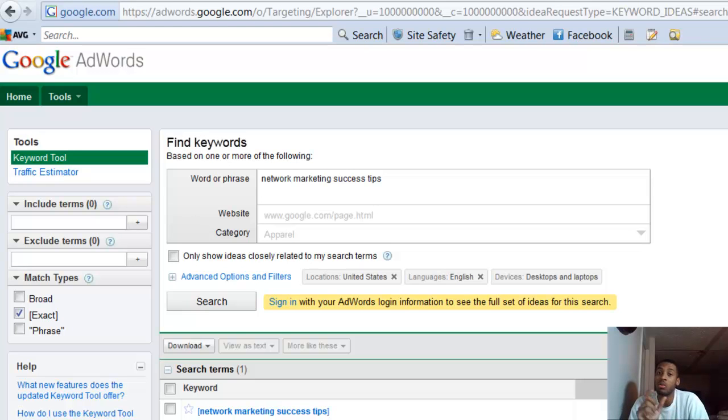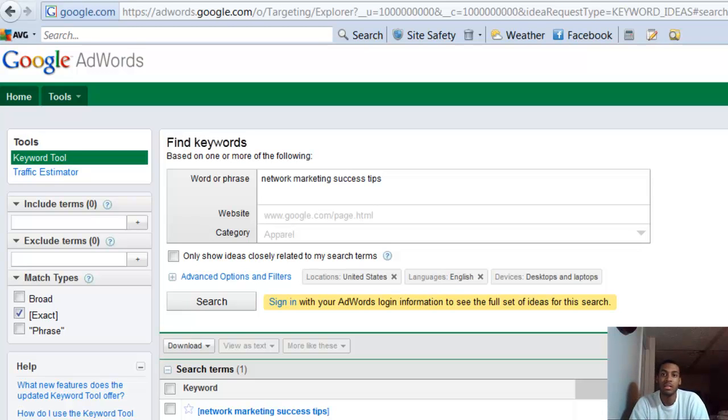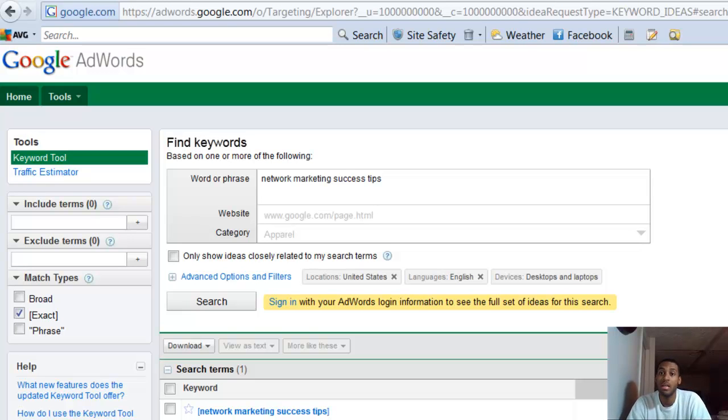As you narrow it down and make it more specific by using a long-tail, three words or more key phrase like 'network marketing success tips,' you know that person most likely who came across your post is searching for success tips.